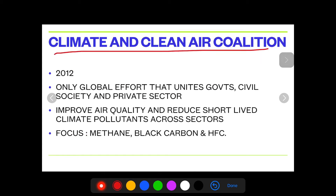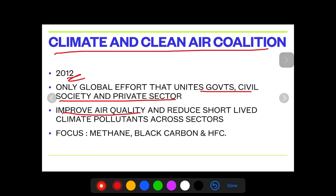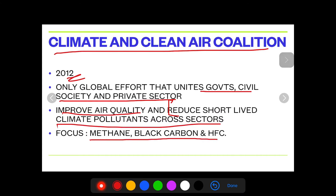Moving on — Climate and Clean Air Coalition, year 2012. It is the only global effort that unites governments, civil society, and the private sector. Its focus is to improve air quality — no surprises there — but importantly, to reduce short-lived climate pollutants across sectors: methane, black carbon, and HFC. You should remember those clearly.